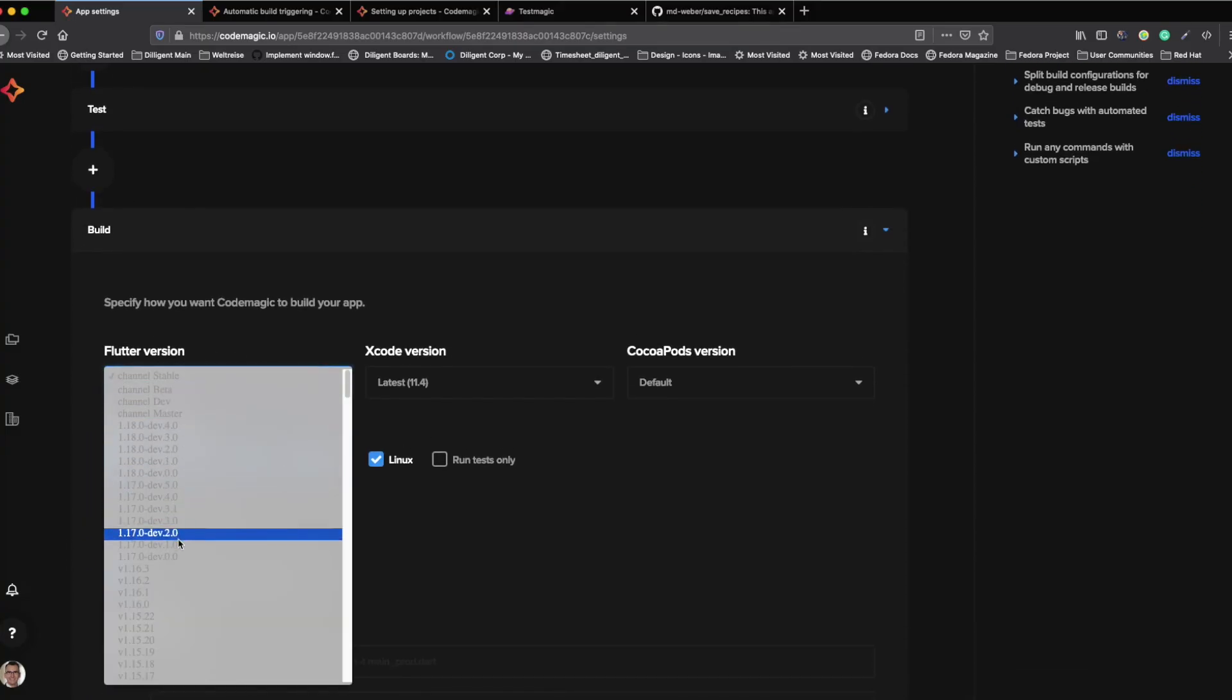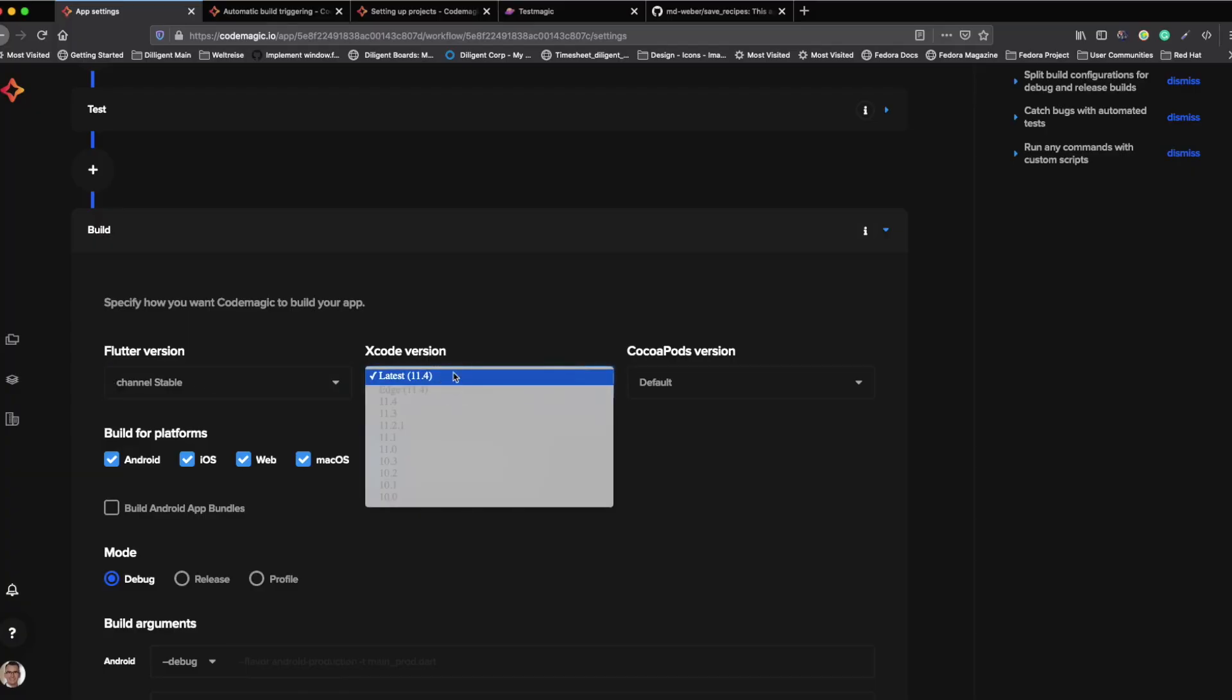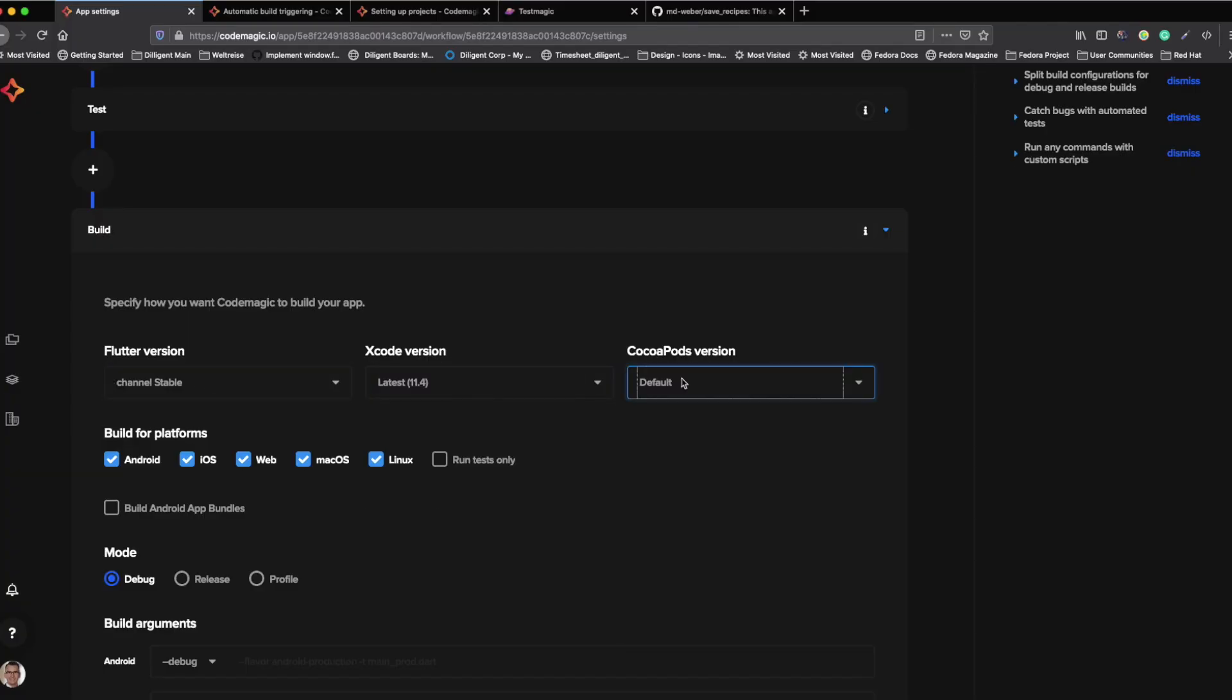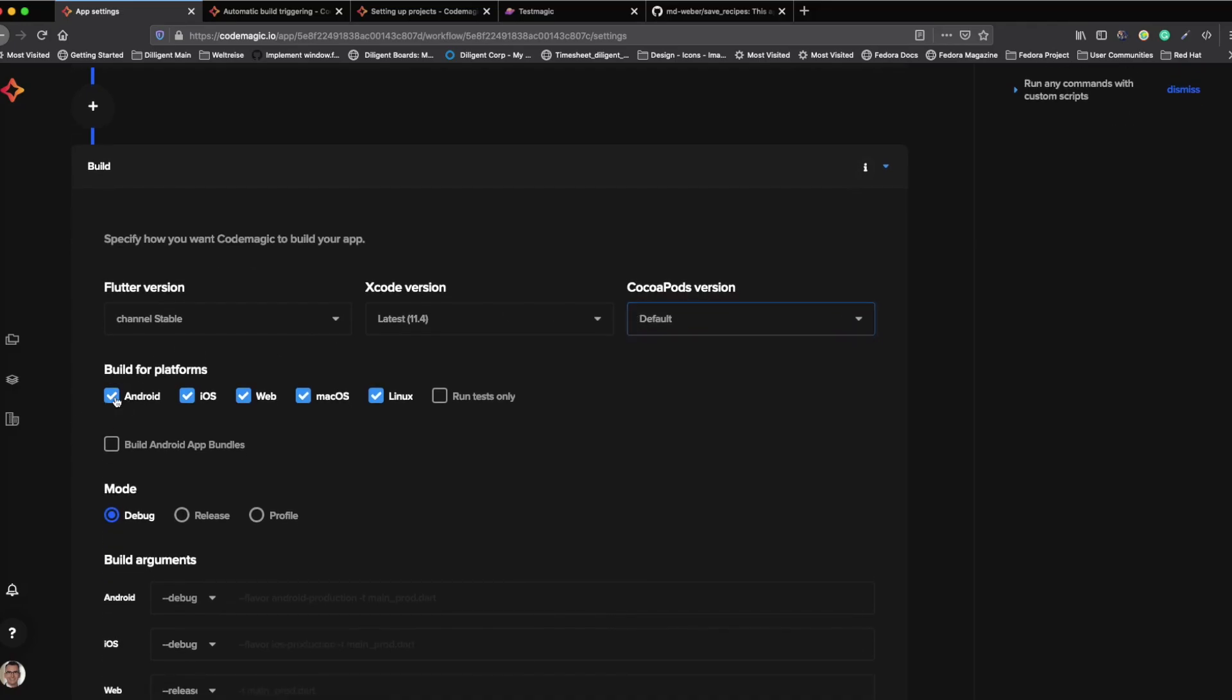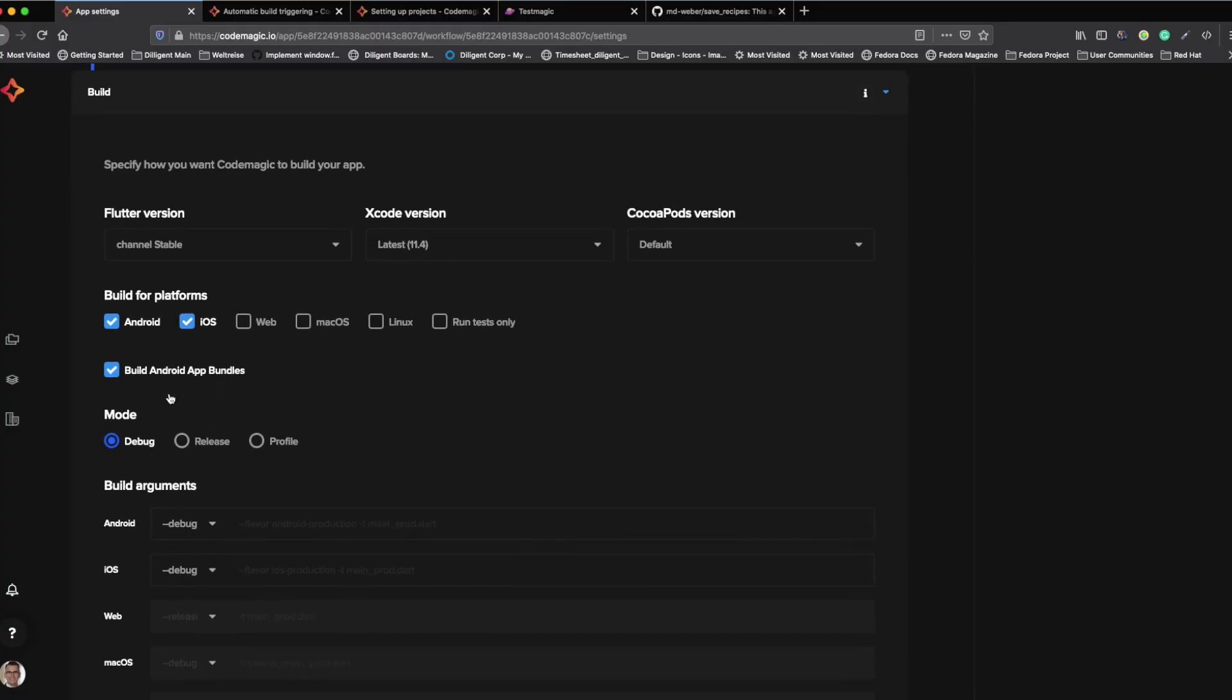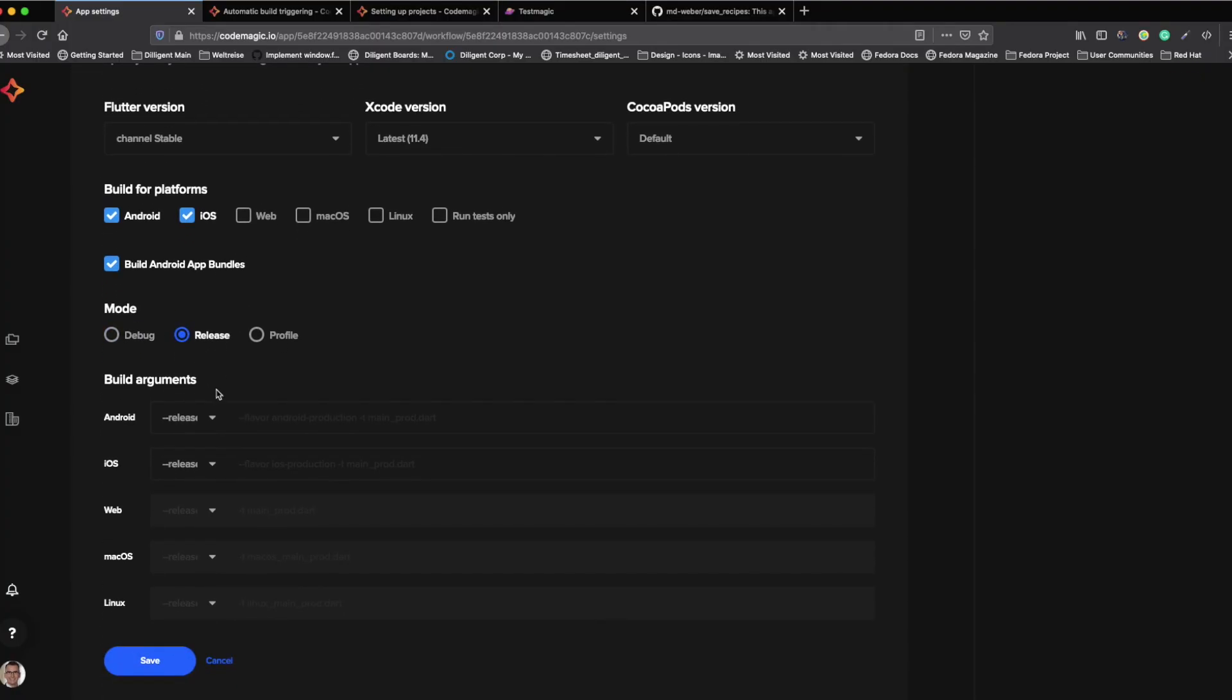The next step would be the build option. In the build option, we can select our Flutter version, the Xcode version and CocoaPod version. Additionally, we can choose which platforms we want to build on. Android, iOS, web, Mac or Linux. And then we can choose if we want to create our Android app bundle as an artifact in the end. We can select the mode in which we want to release.